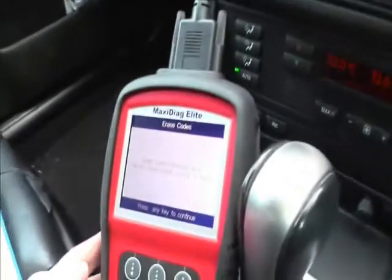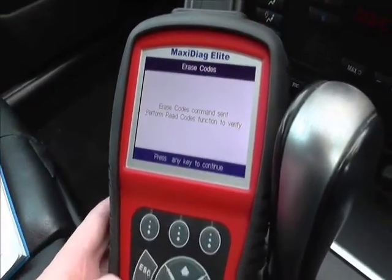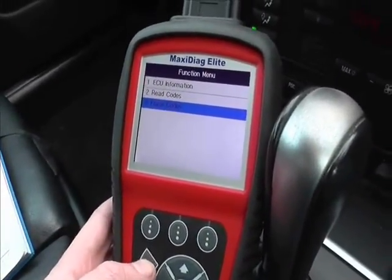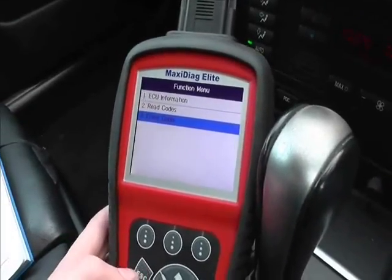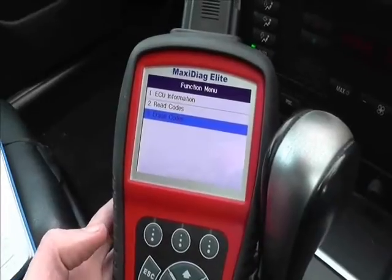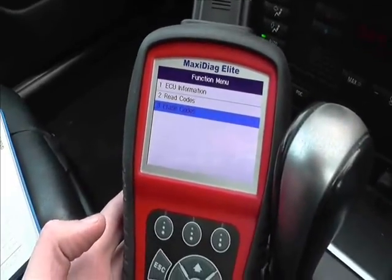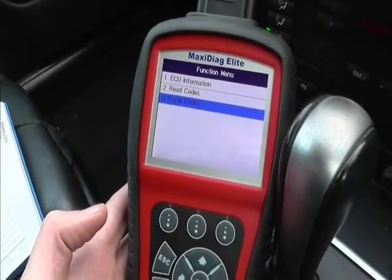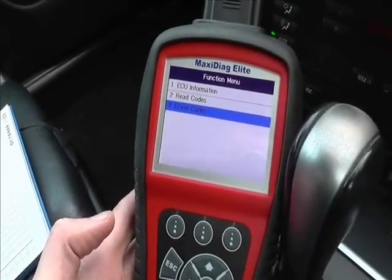So that was a successful airbag light removal. This is the Autel MD802 and you can find it by clicking the link directly below this video, or the website is www.diagnostic-world.com, or you can type 'Diagnostic World' into Google.